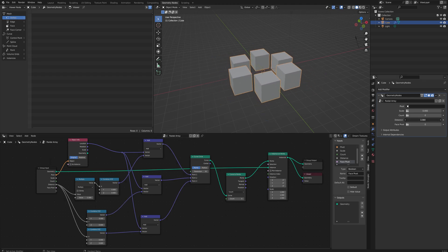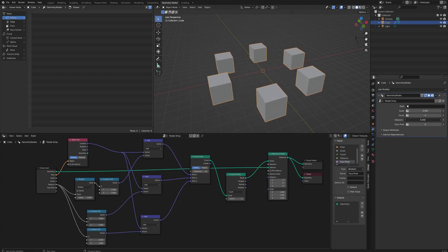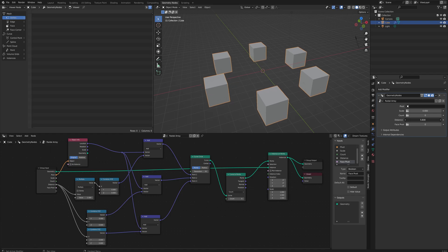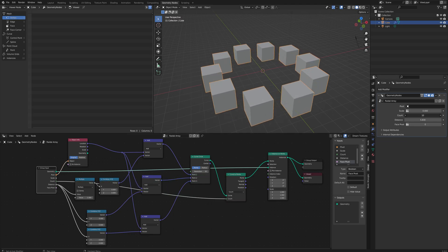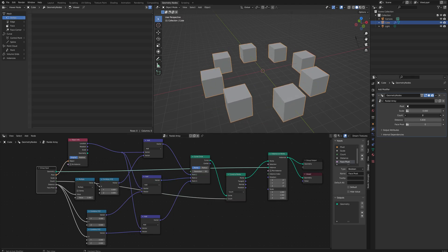And now we can see our distance parameter works fantastically. Obviously the count parameter is just going to go into the count from the curves to points and that will automatically space things out equally over the circle. So there's no math needed for that at all.